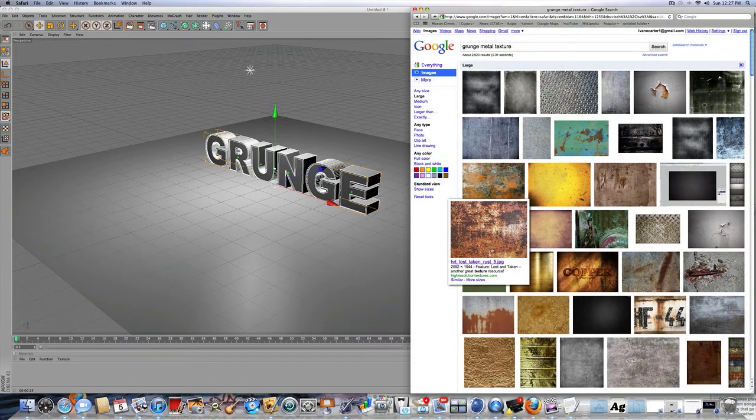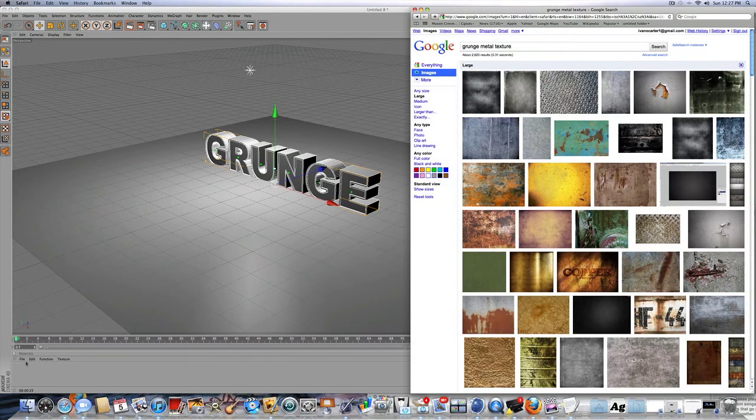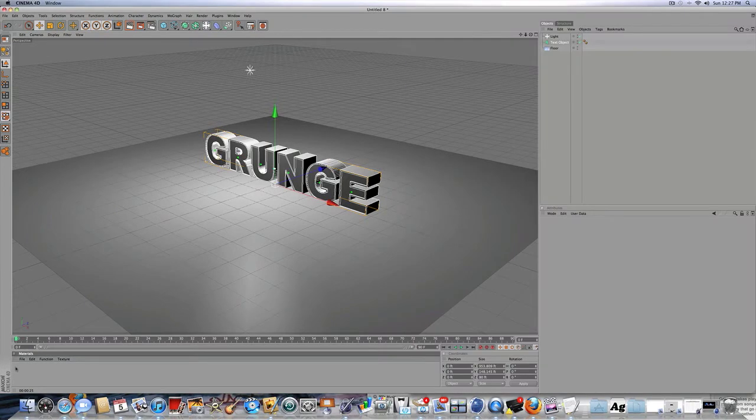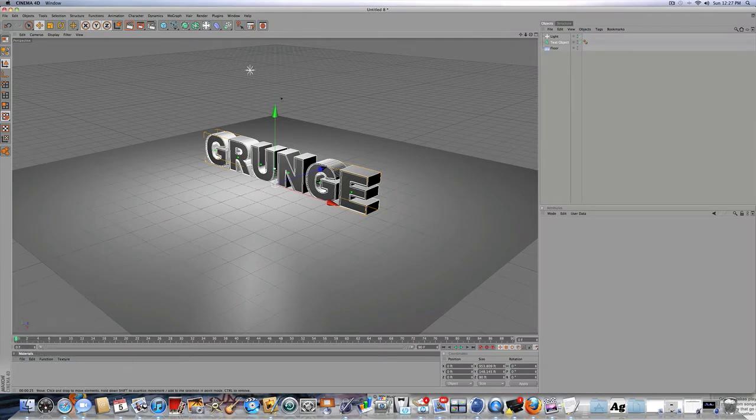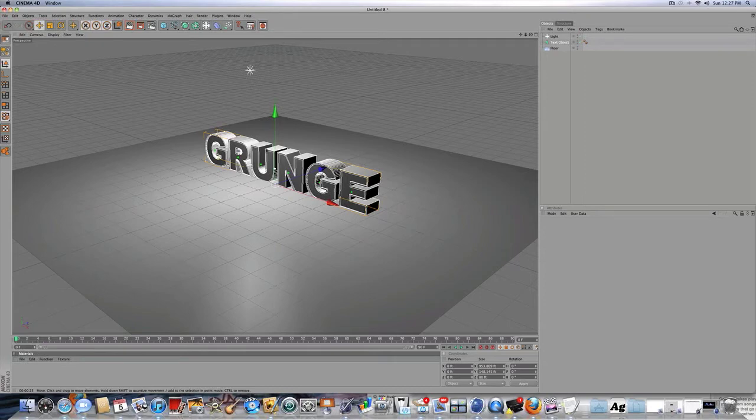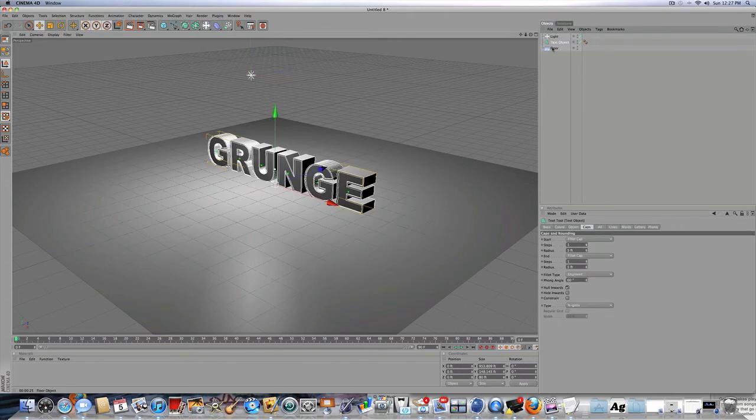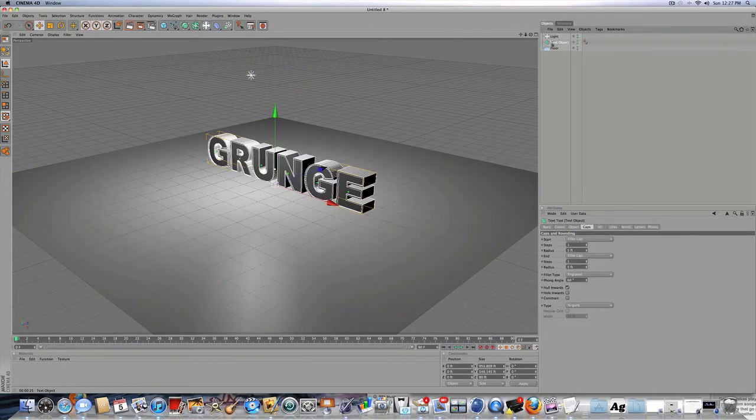So what a material is, you can find them right here, or you can load them in. And it's just something that you drag on to pretty much anything you make in Cinema 4D. If you didn't know, that's pretty basic. So first, let's just set up a basic scene, what you're going to be applying your materials on.